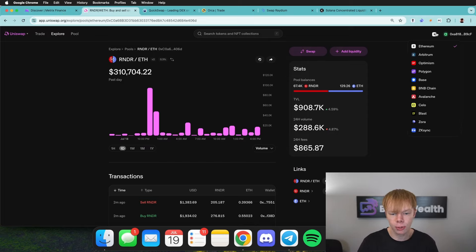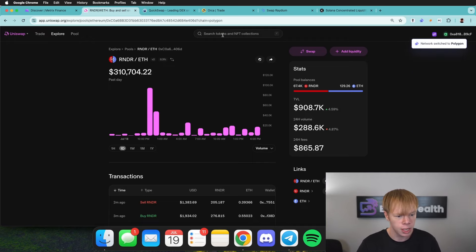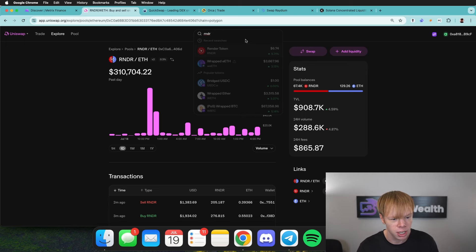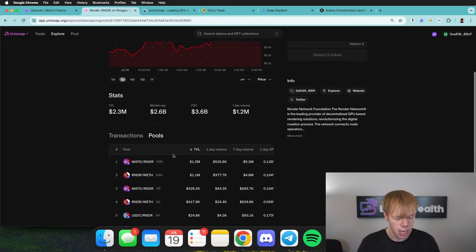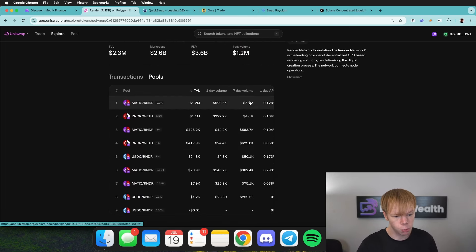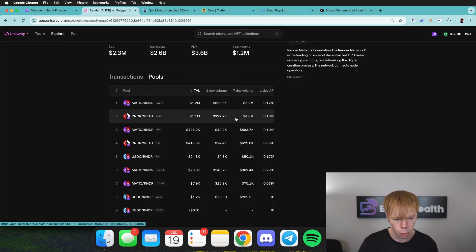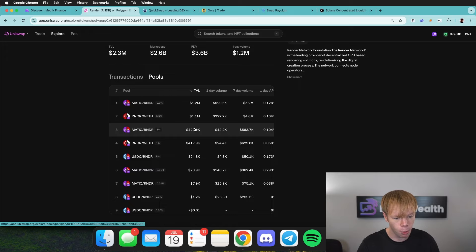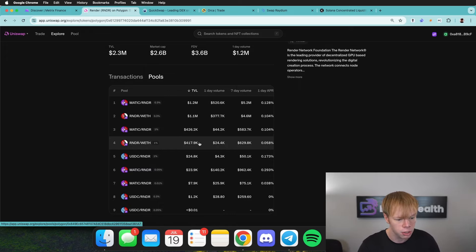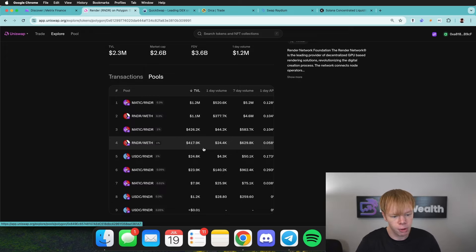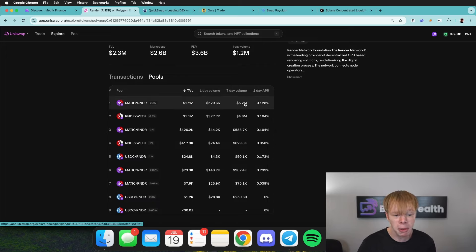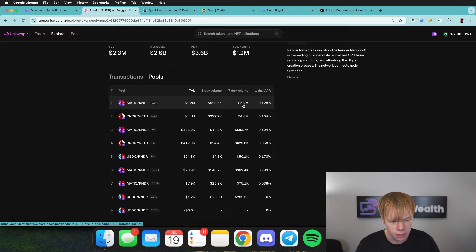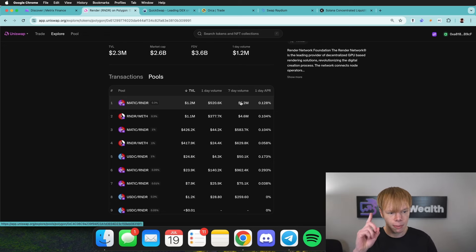I'm going to head over to the network selection and switch to the Polygon network, then search for Render Token there. It pops up with another $2.3 million in TVL across all these different pools. There's $1.2 million in the Matic-to-Render pool, $1.1 million in the Render-to-Ethereum pool, and about $400K each in two other pools. The smaller TVL pools we'll ignore. These seem to be doing very good volume — roughly $5.2 million over the past seven days on the Matic-Render pool, so we definitely need to keep that one in mind.